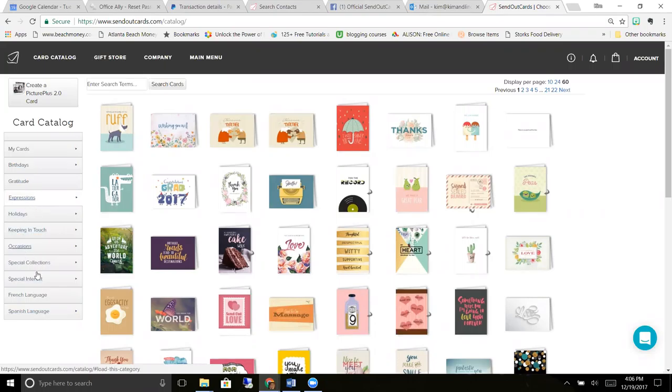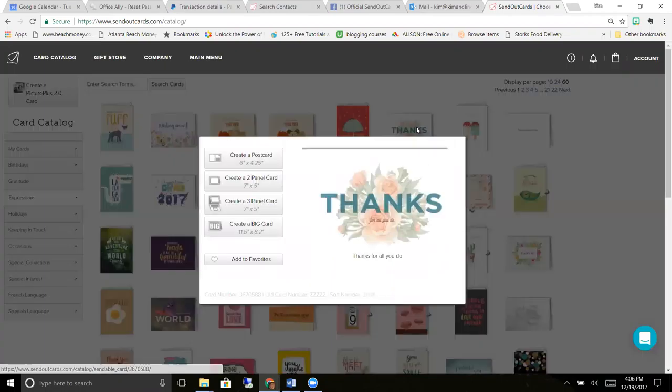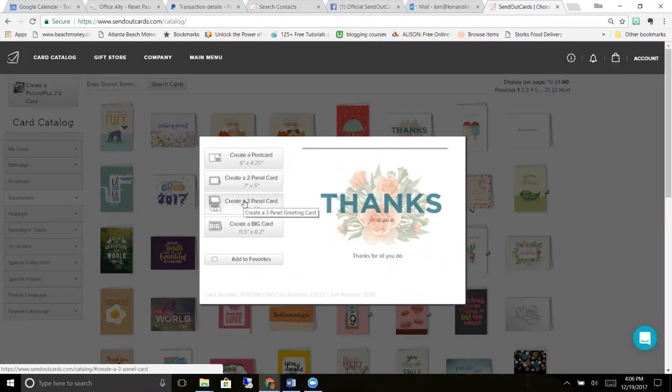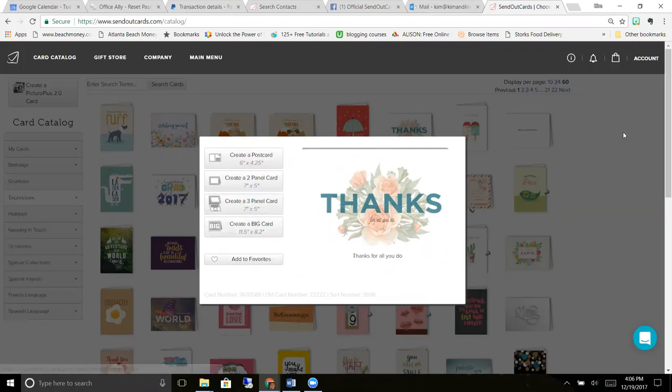I'm going to show you real quick that you can open one of these cards and you can create a postcard, a two panel, a three panel, or a big card that's like an 8.5 by 11 card that you can send for something special like a 50th birthday that's coming up.